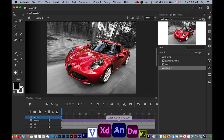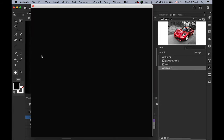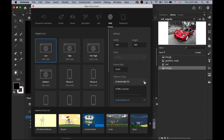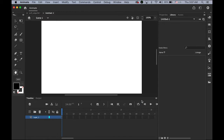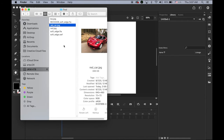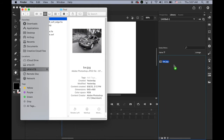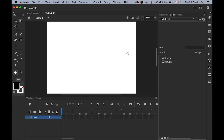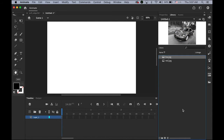Now open a new Animate CC file. Create new, 640 by 480. This time we have to use the ActionScript 3.0 platform because we're going to apply the masking effect using ActionScript — it's not going to work as HTML5, so this is important. Create it. Once you create a new file, first please import your two files — one black and white and one red — to the library. So I have one red dot JPEG and one black and white dot JPEG. That's what we need.